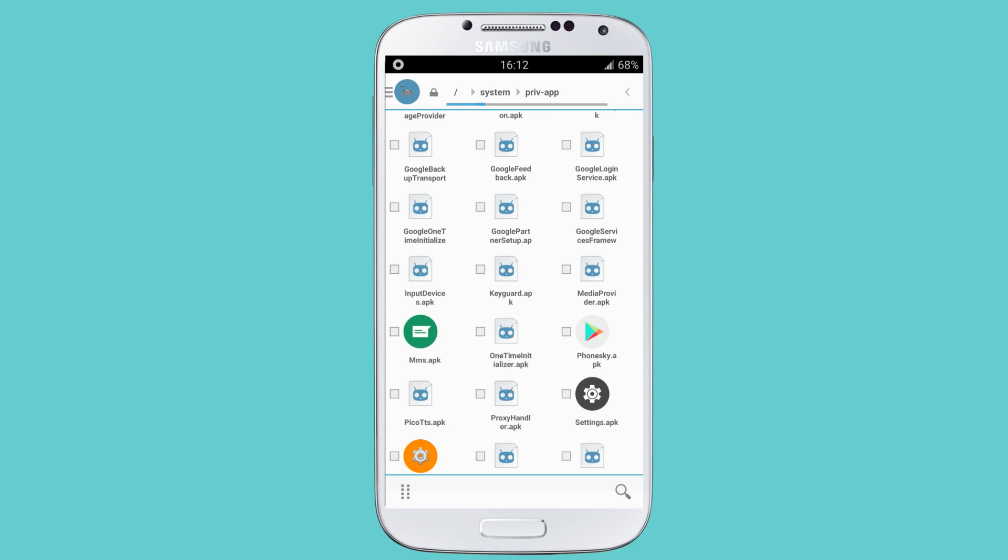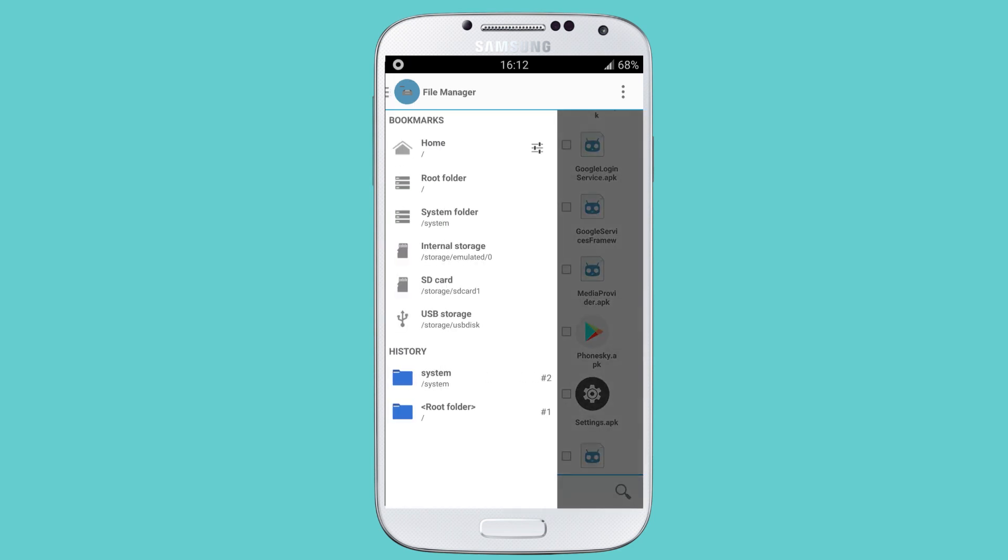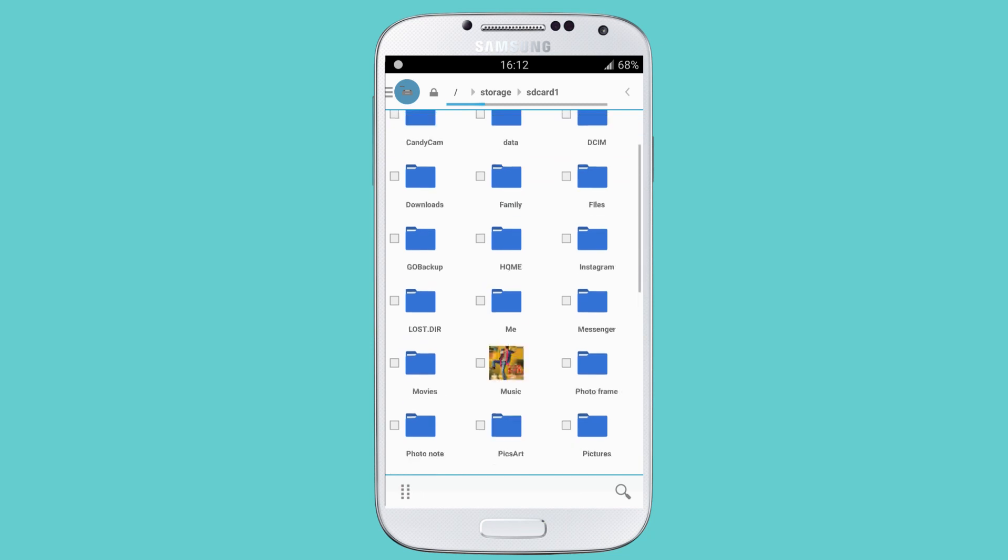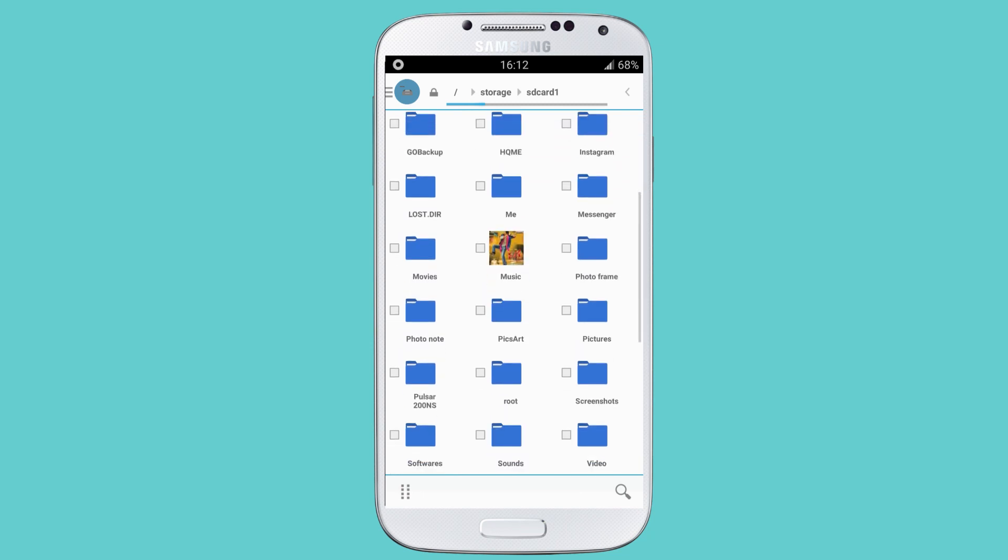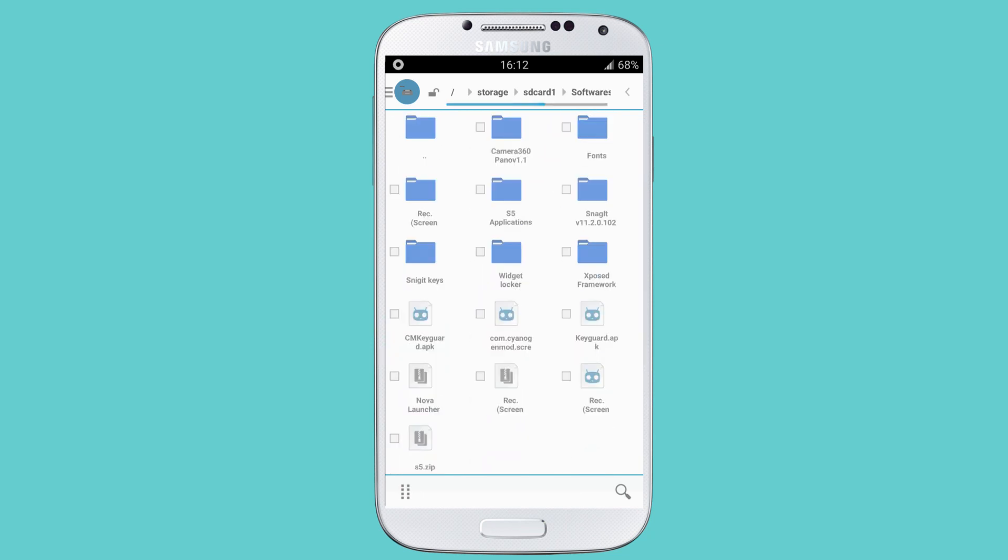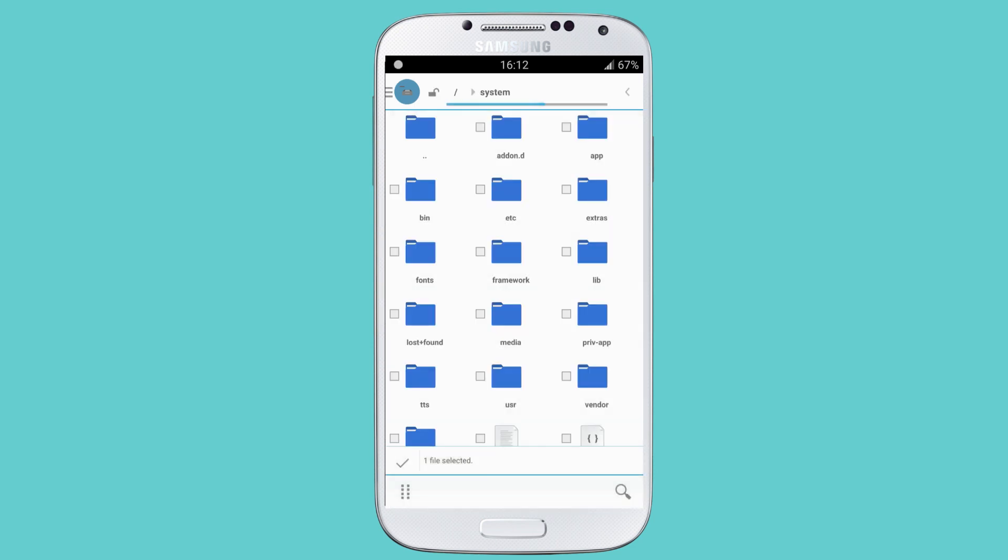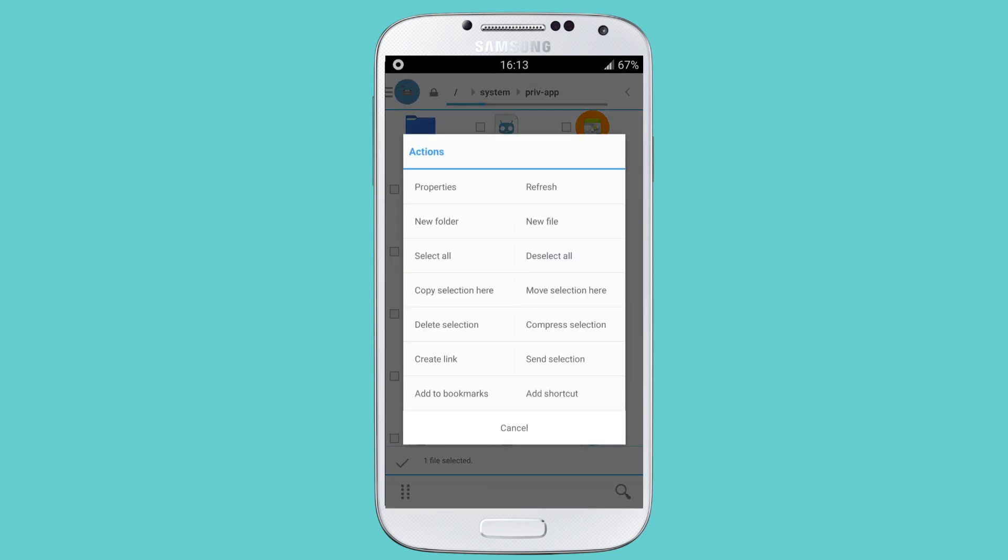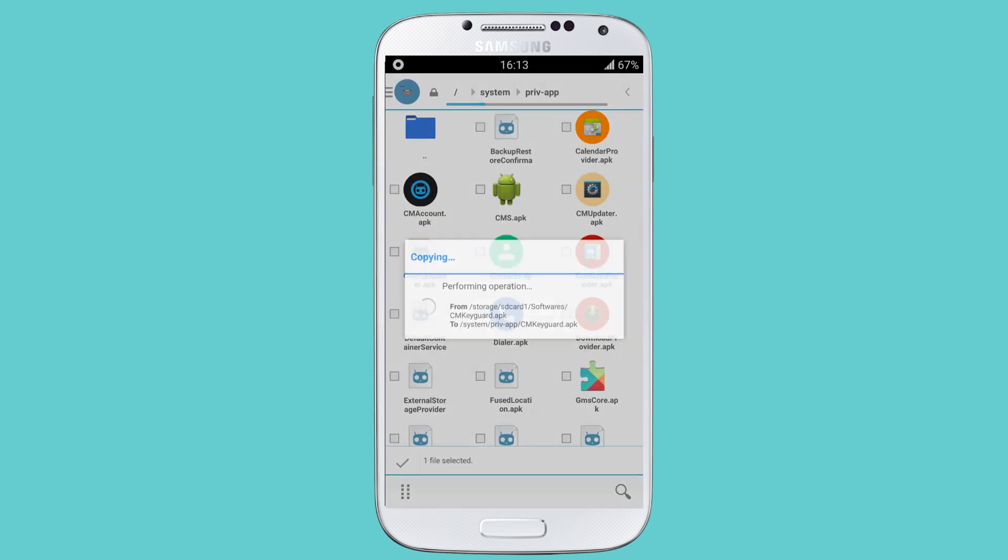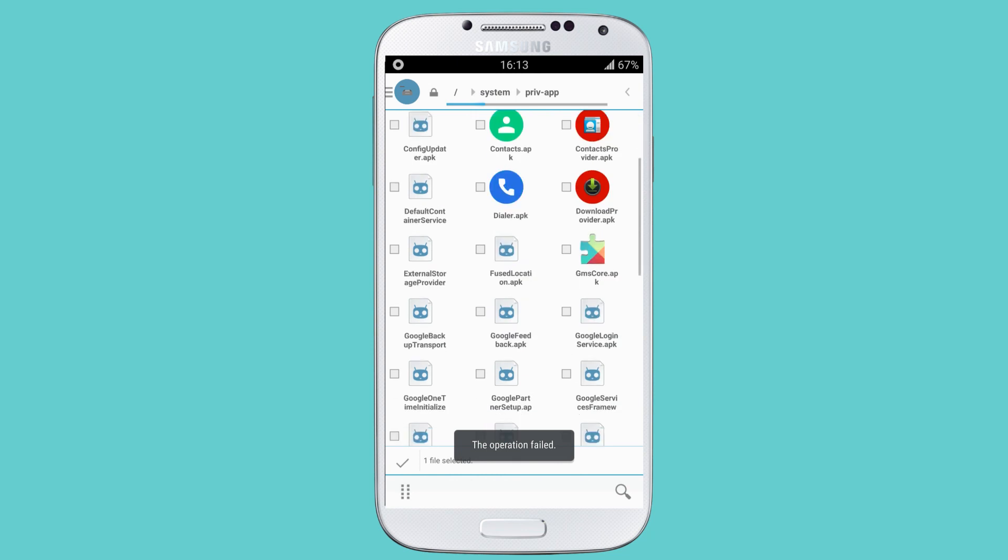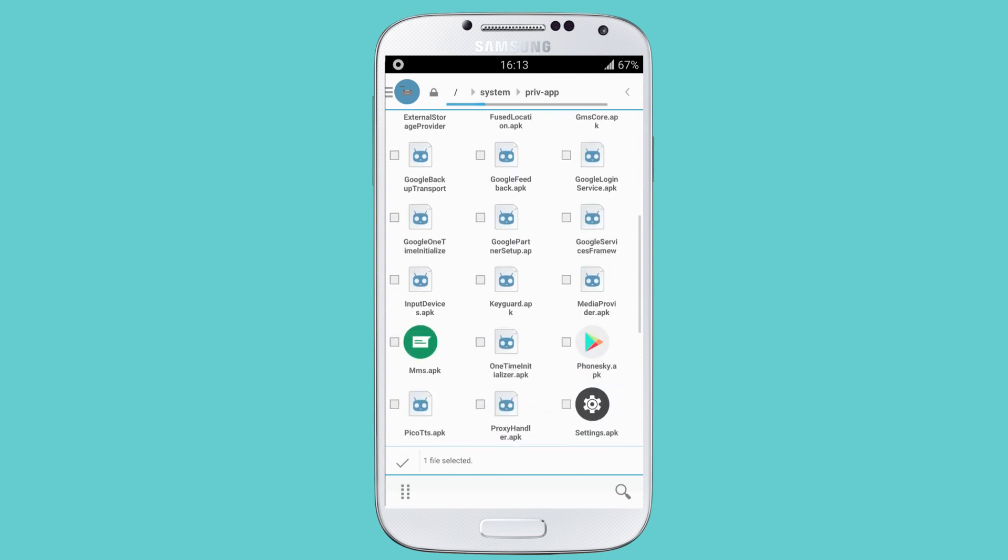Now go back and select the file you downloaded. Place it in the system folder under priv-app. Copy the selected file here and delete the previous keyguard.apk file.